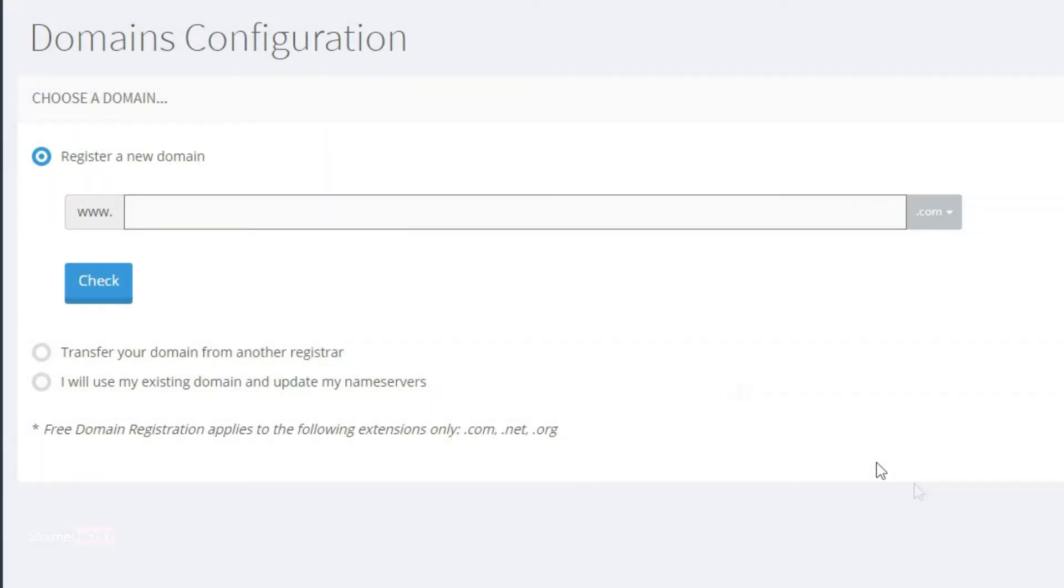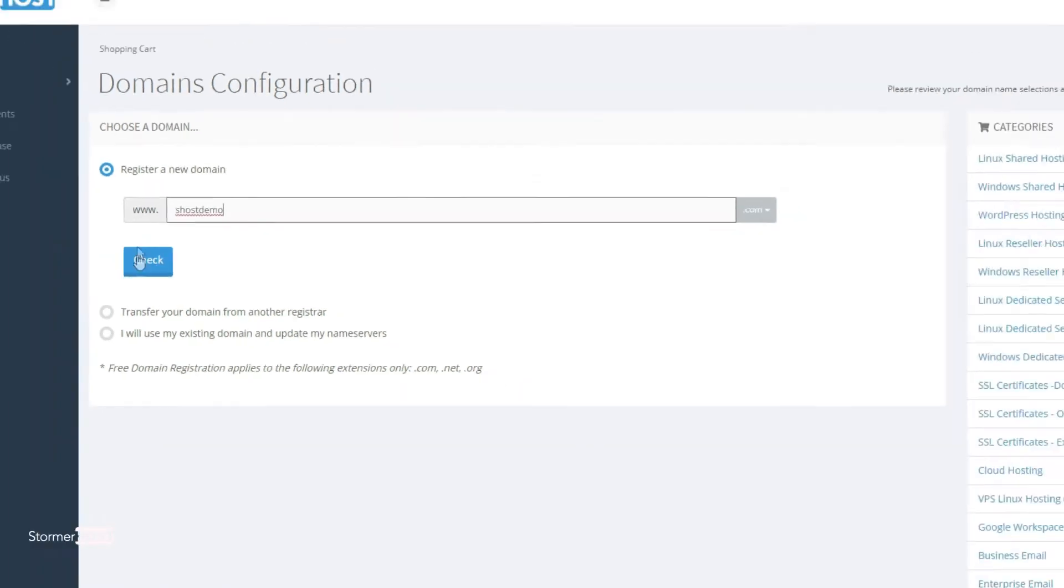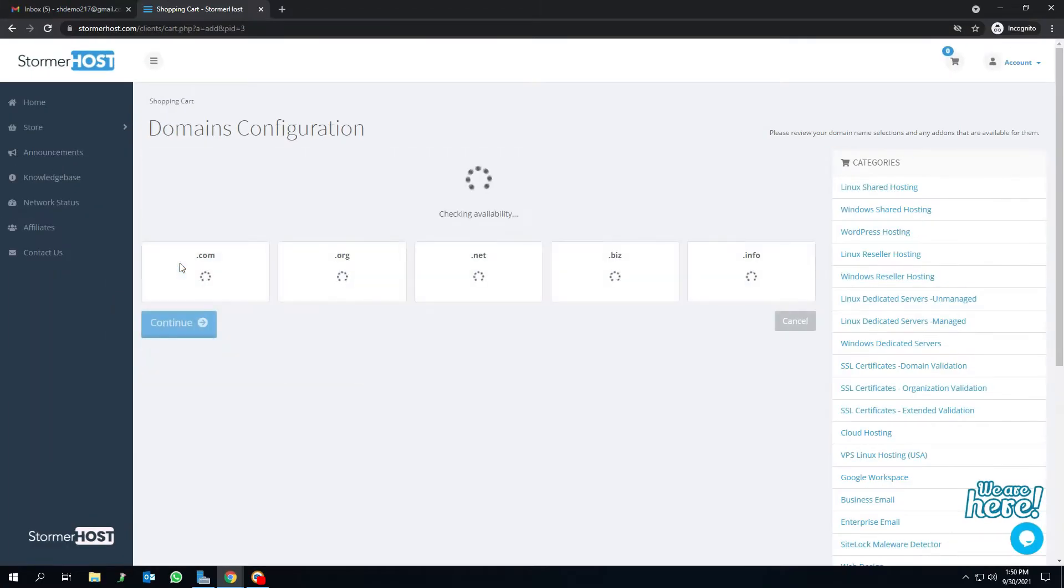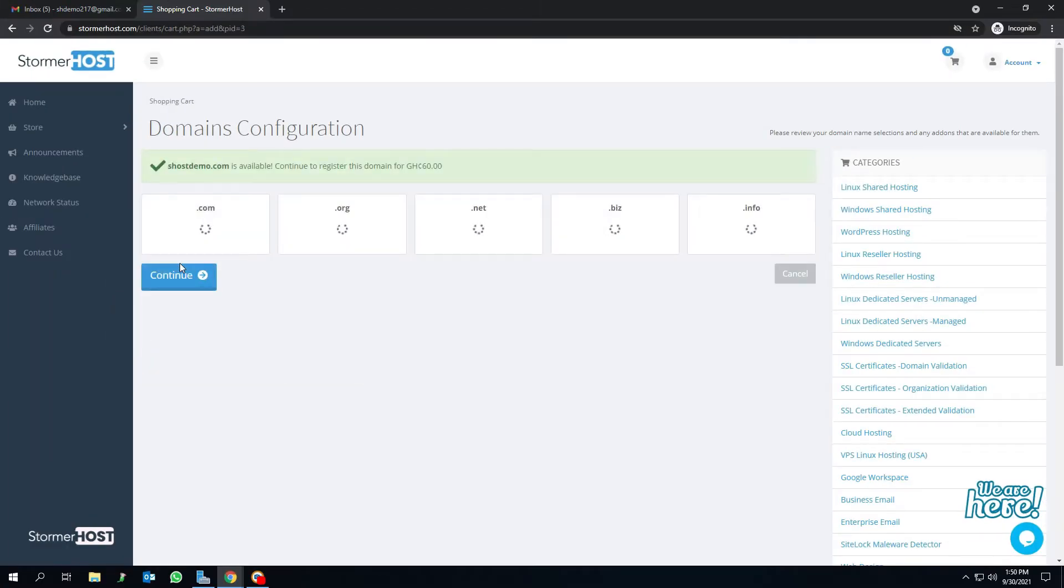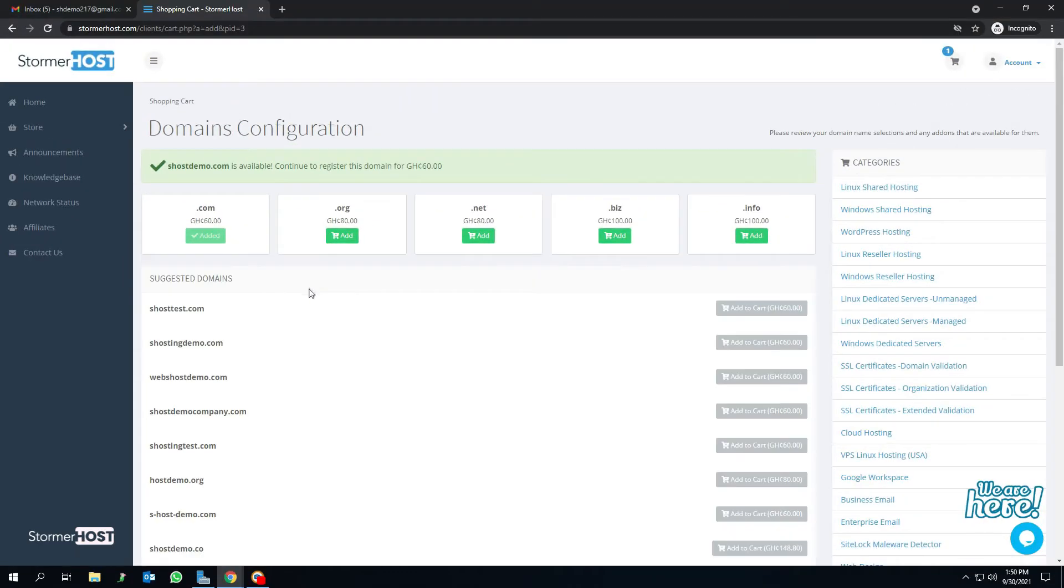Enter the domain name in the search box and click on check. Since it's a dot com domain, I'll click here to add to cart. Scroll down and click on continue.